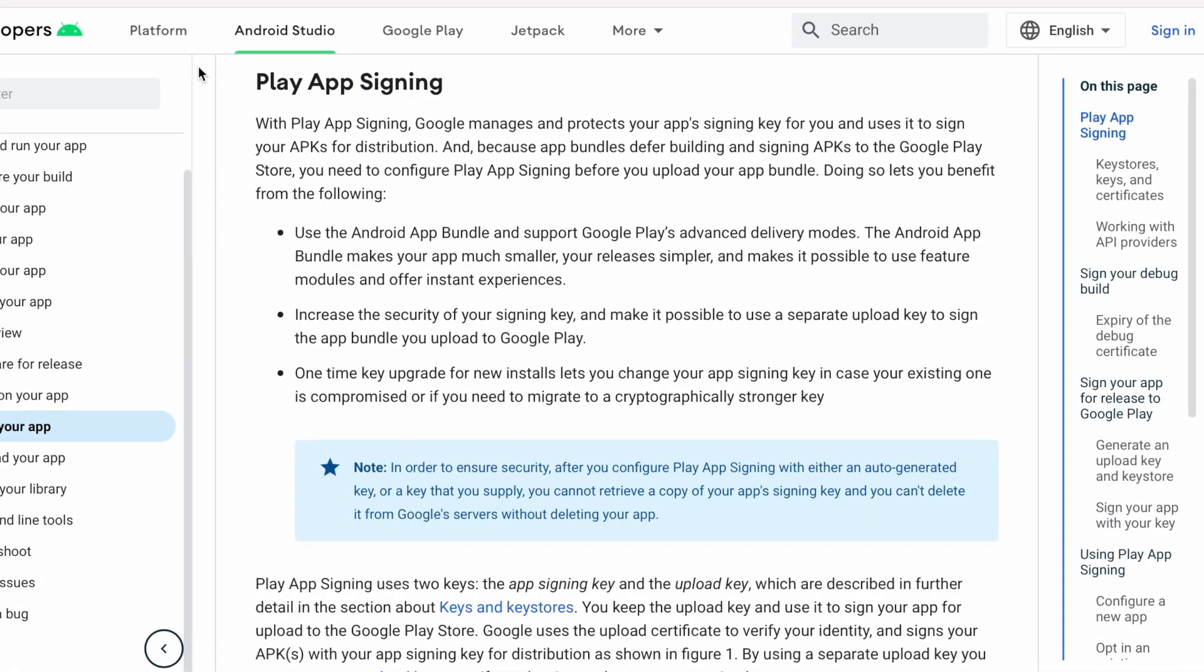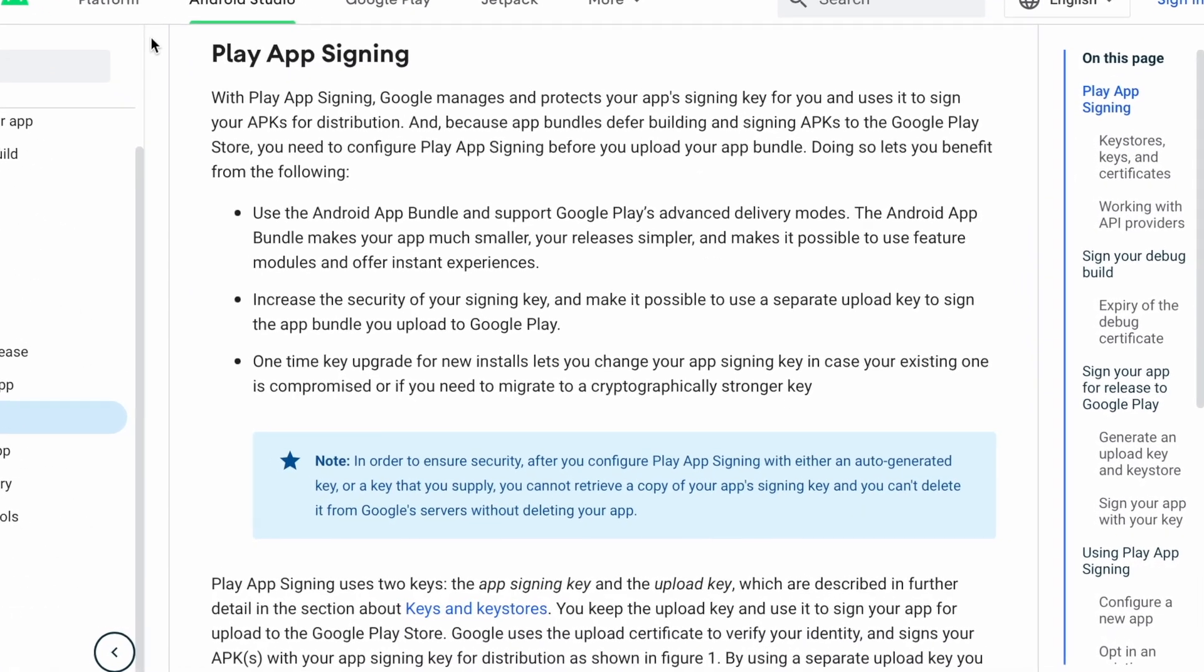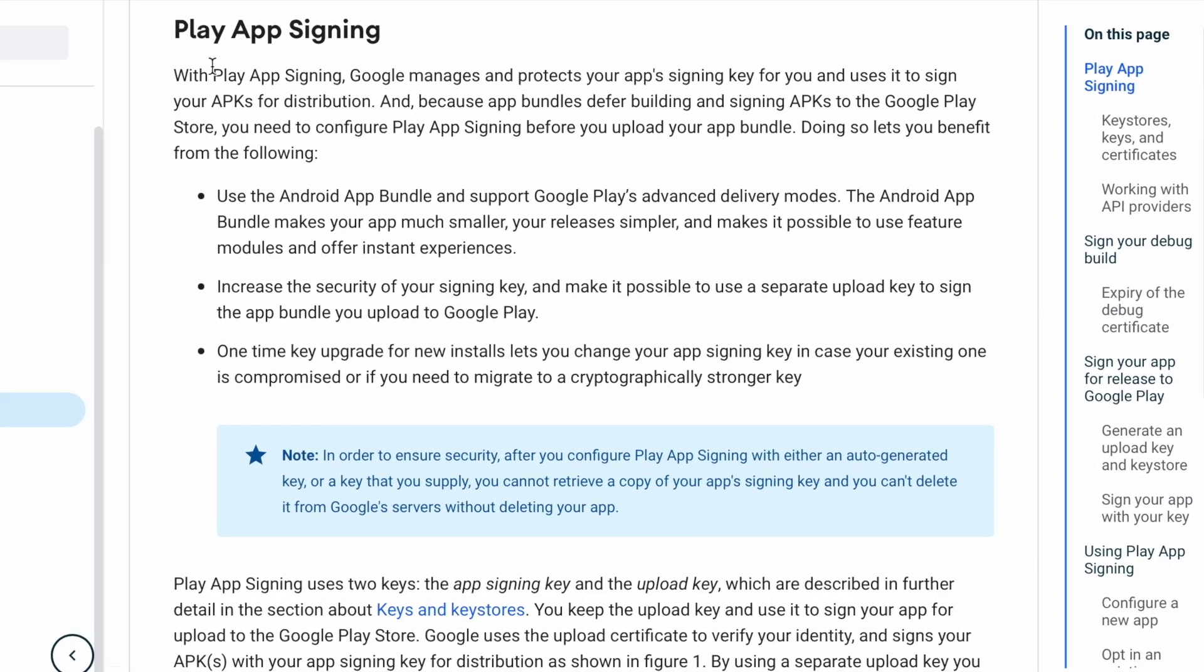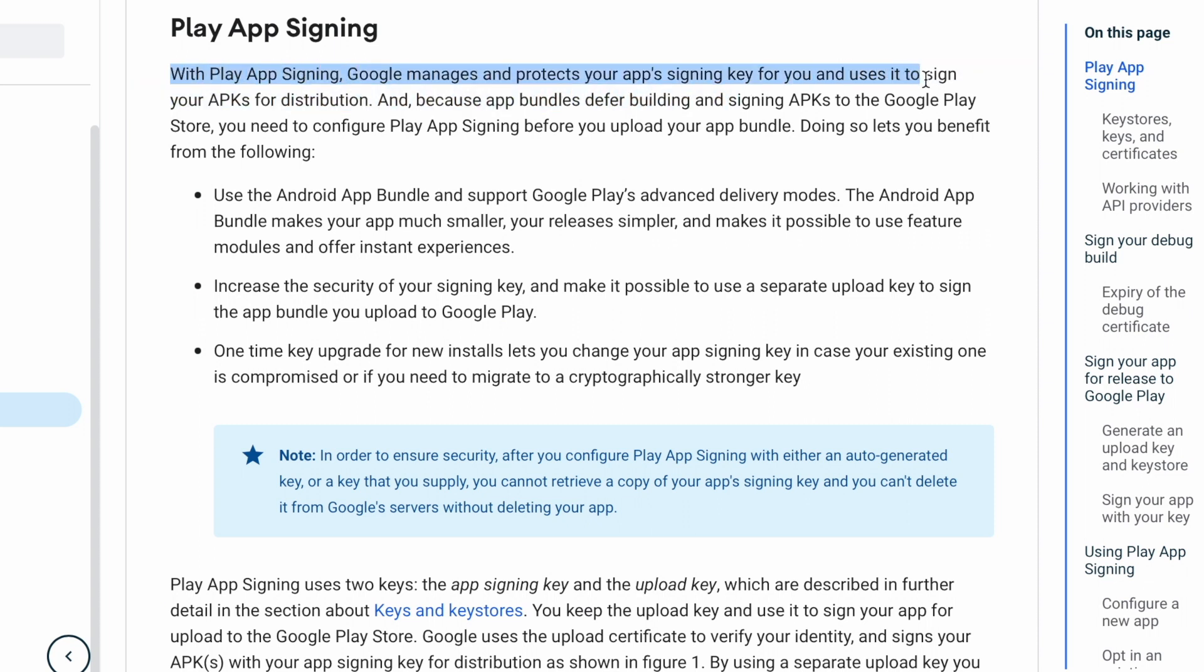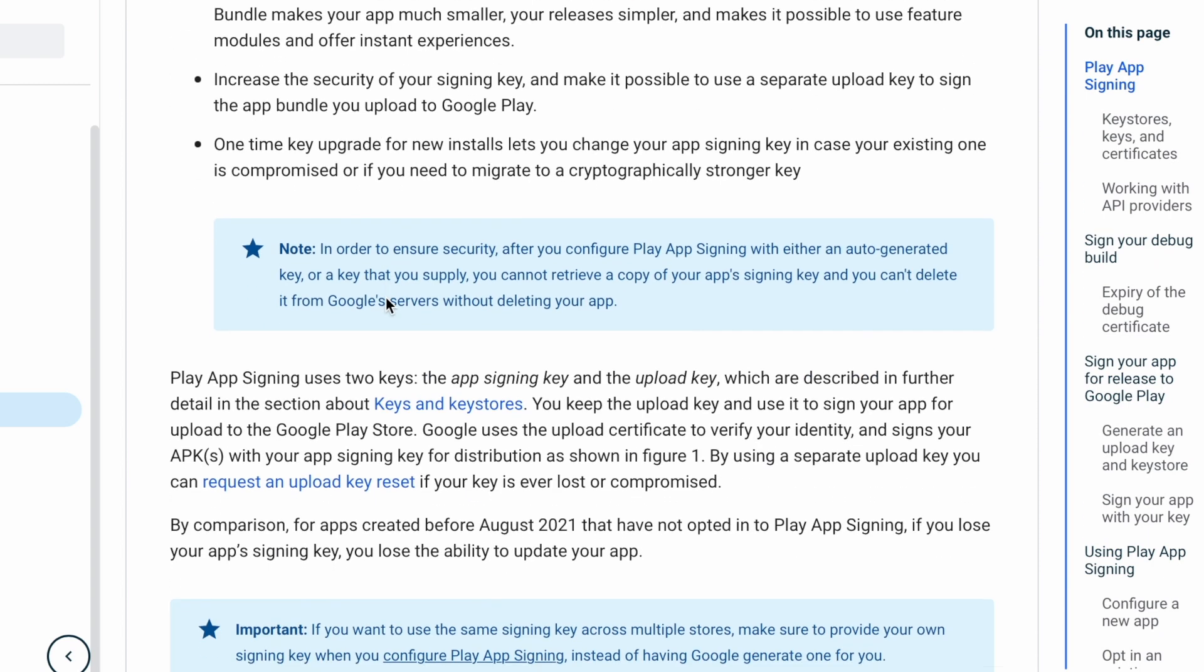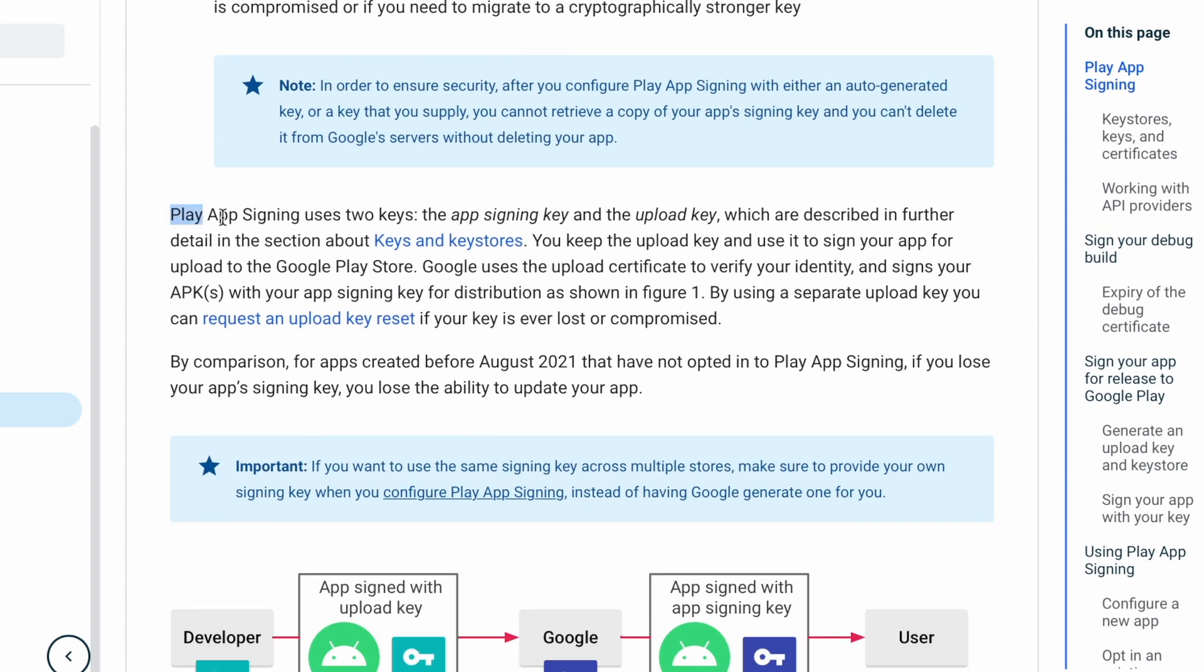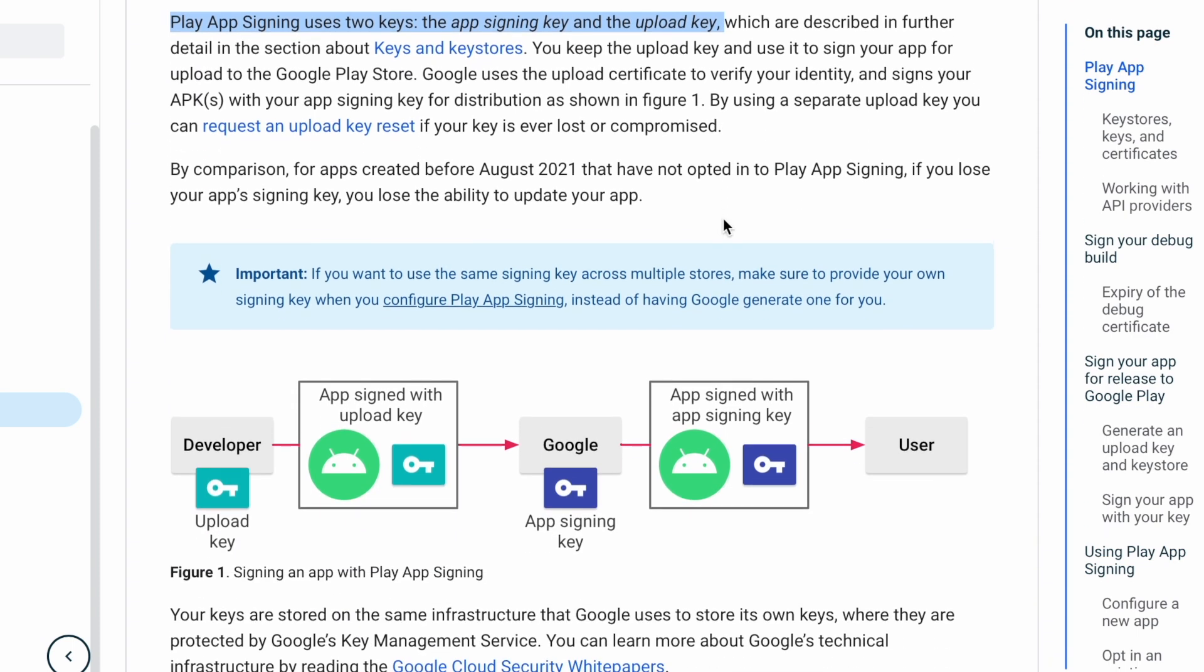For this, the clear explanation is given in the developer site. With Play App Signing Google manages and protects your app signing key for you and uses it to sign your APKs for distribution. Play App Signing uses two keys. Those are the app signing key and the upload key.